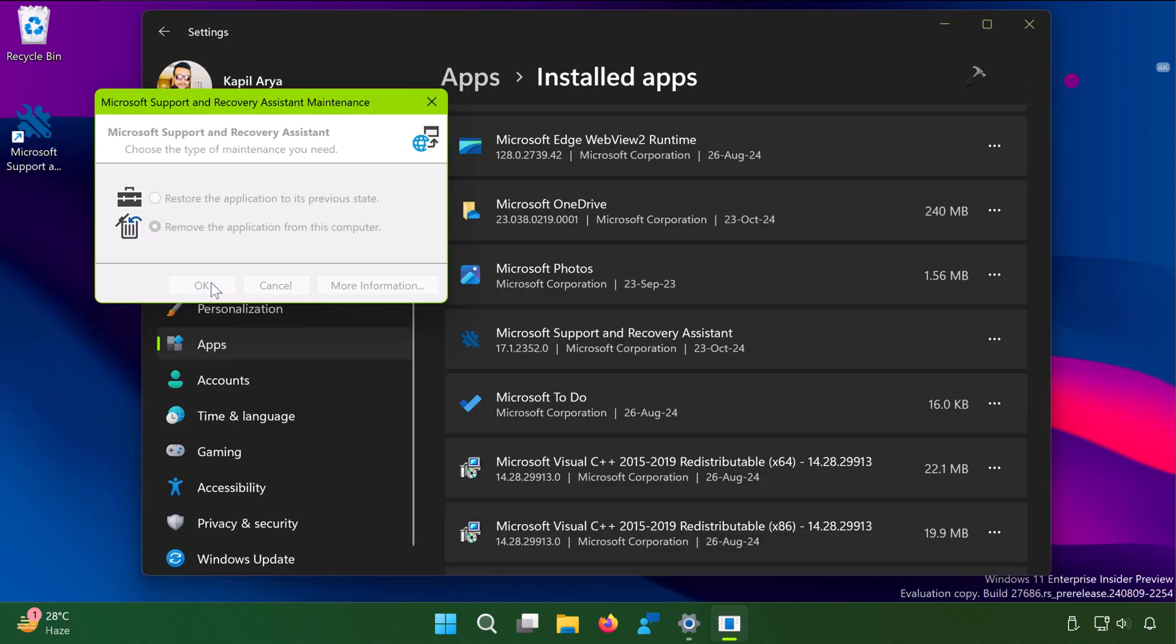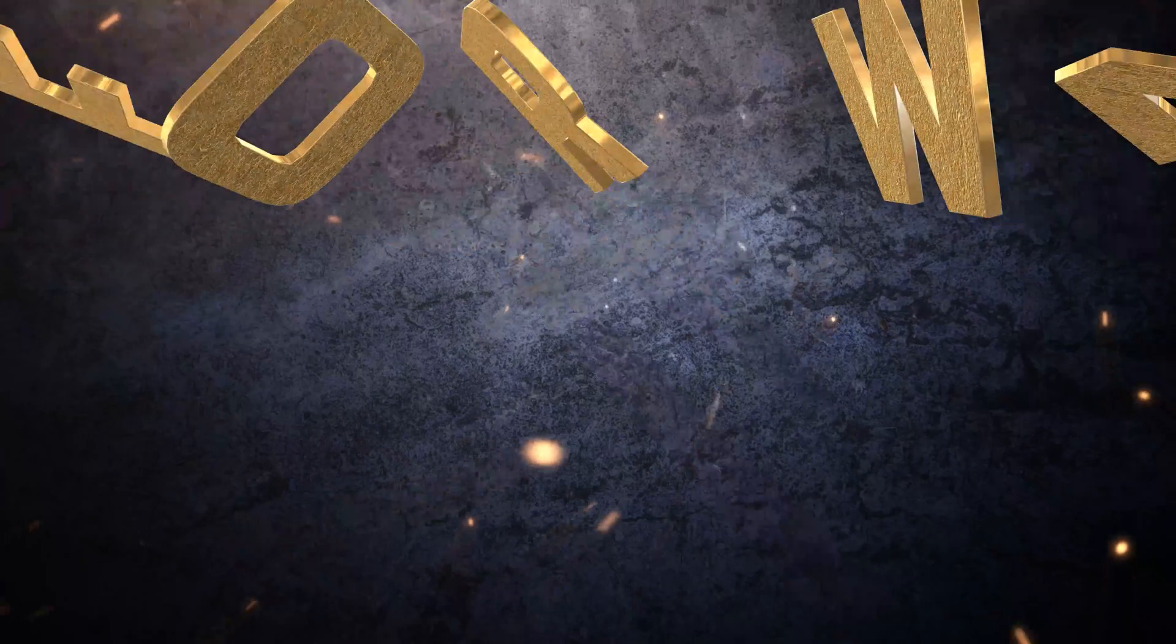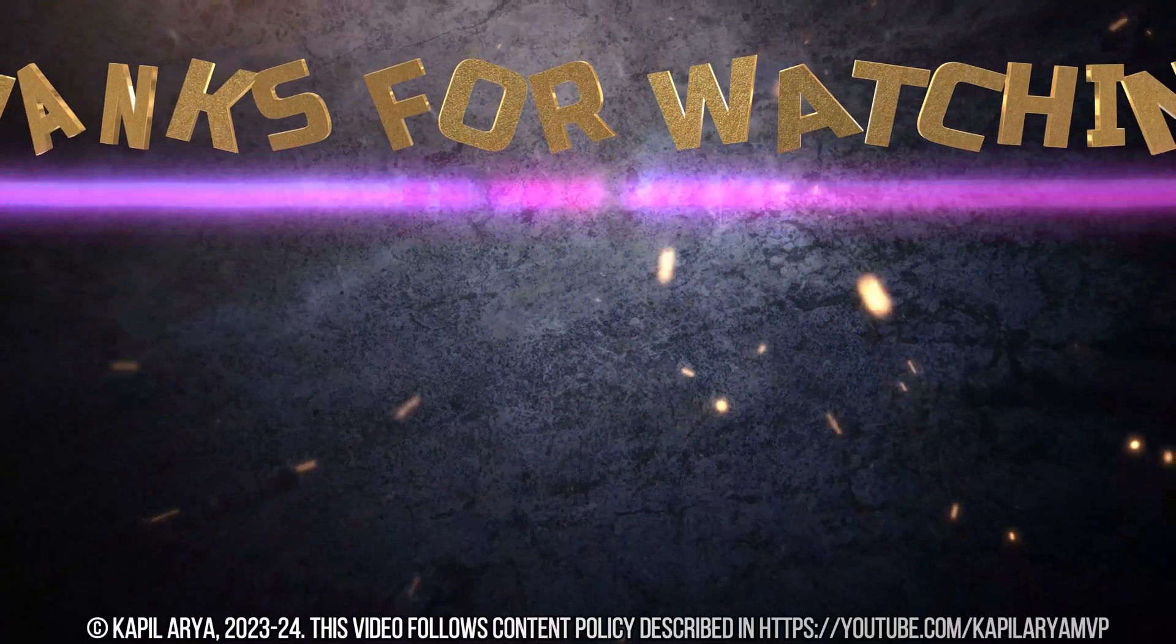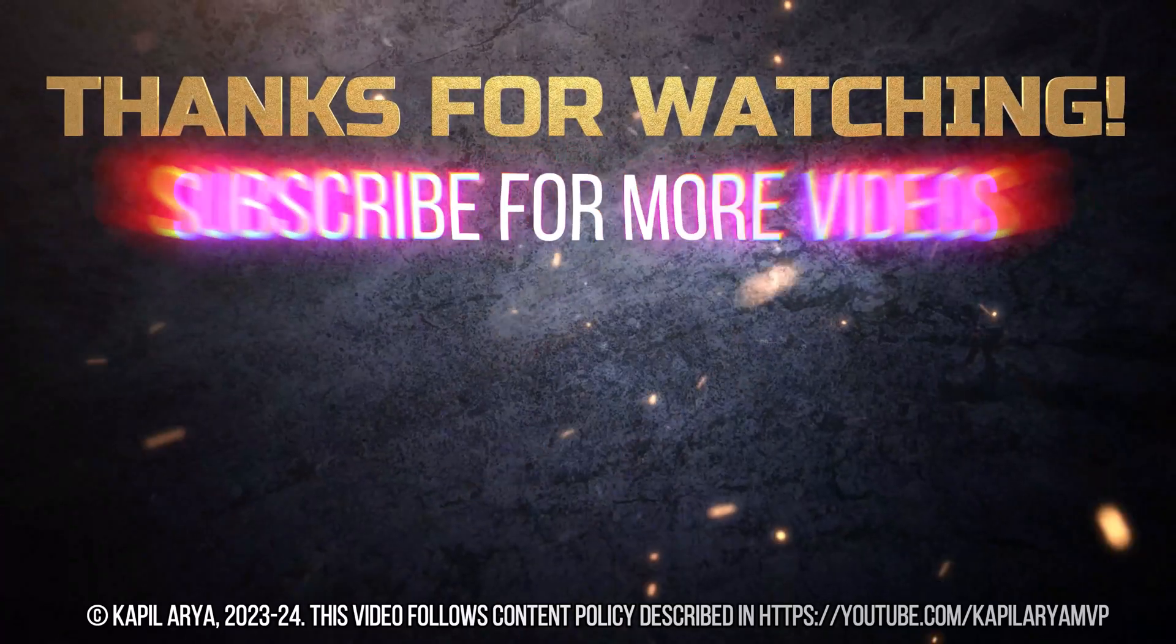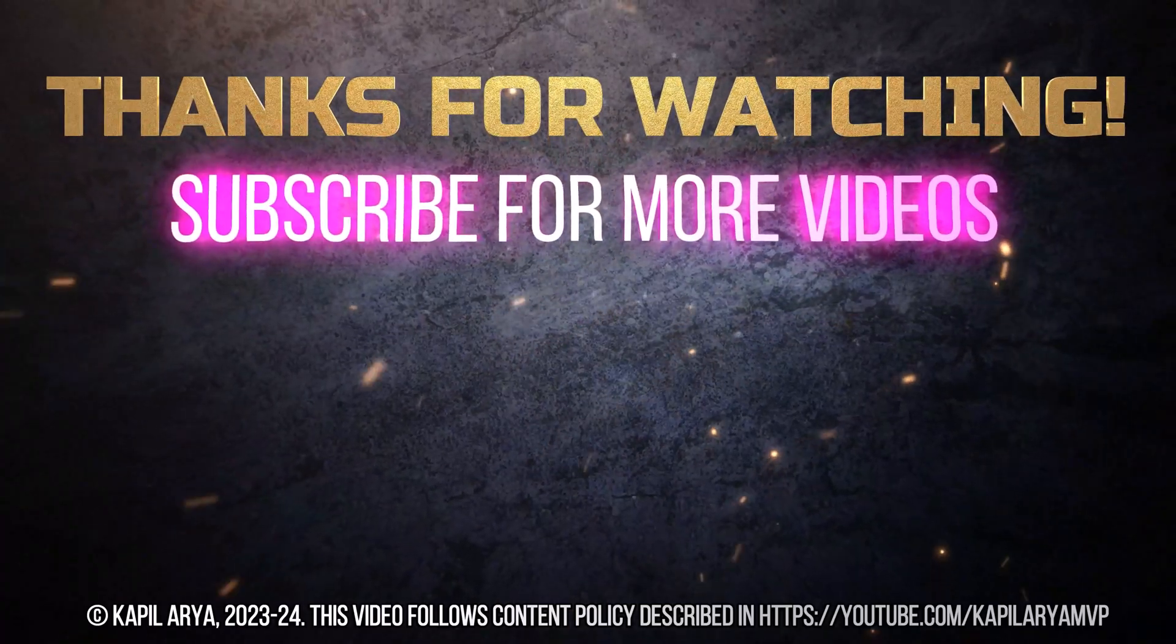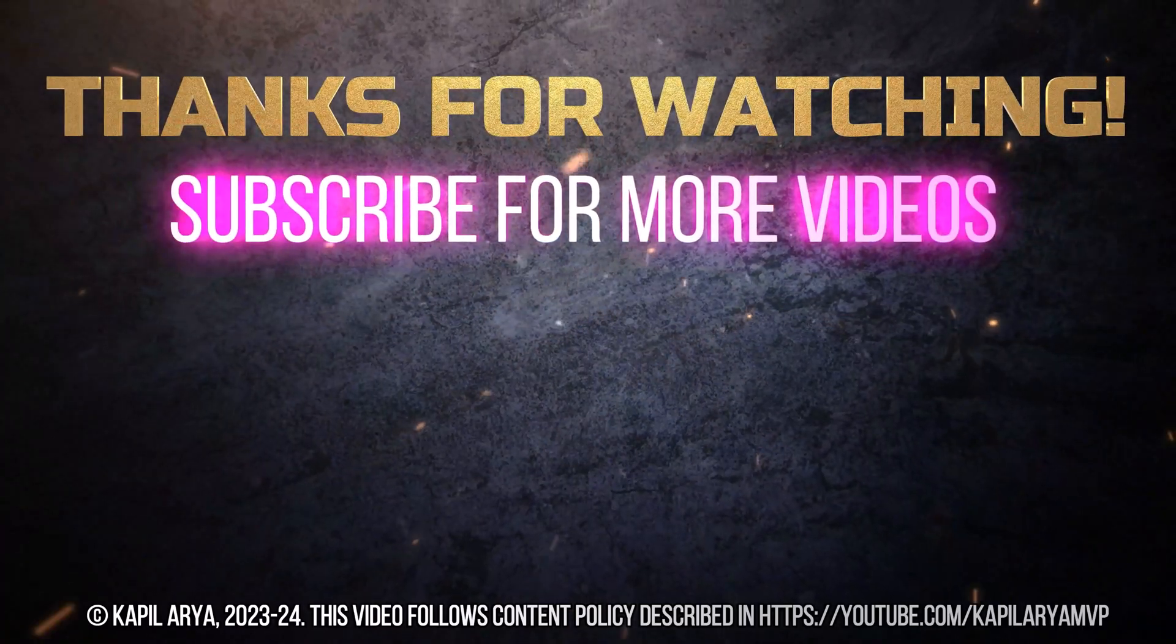In this way we have completely uninstalled Microsoft Office 2024 from a Windows 11 device. So that's it for now in this video. Thanks for watching it. If you found it helpful do like it share it, and don't forget to subscribe to my YouTube channel for more videos.